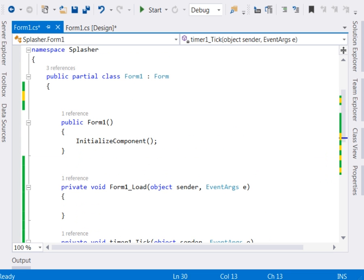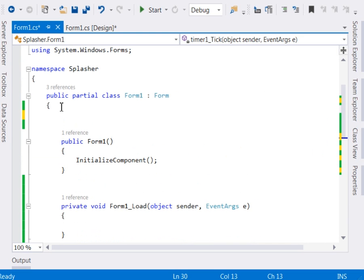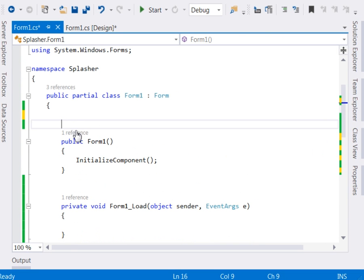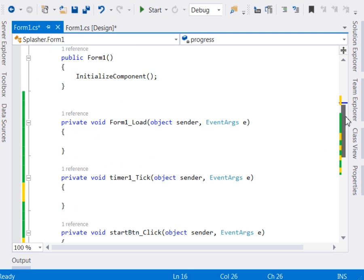So the first thing that we are going to do in our start button, in fact just right here on top, here is a global variable. Let's declare of integer and assign it to 0. So it is this integer that we shall be incrementing with each tick of the timer.